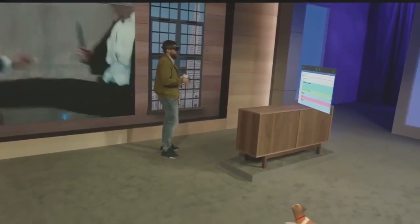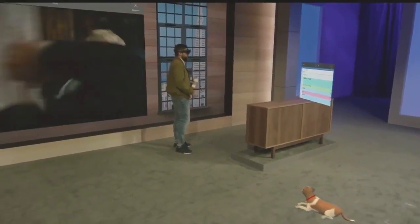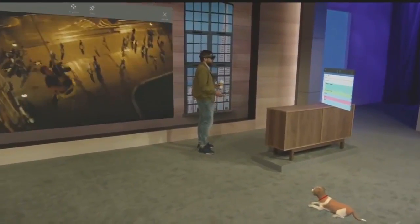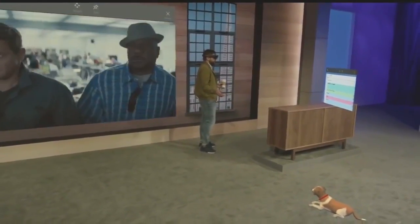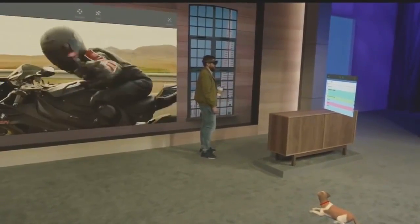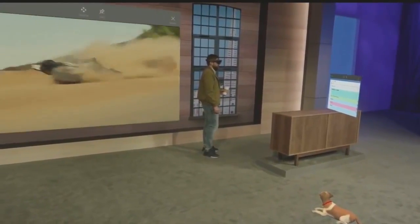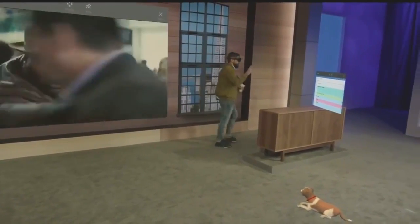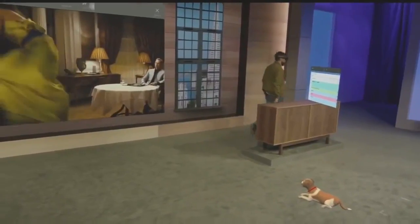We're discovering uses for holograms every day. We know with all of you here at Build putting your minds towards it, we're going to be discovering new uses every second. I hope you have an inspiring time at Build — we'll see you out there. Thank you, Darren.